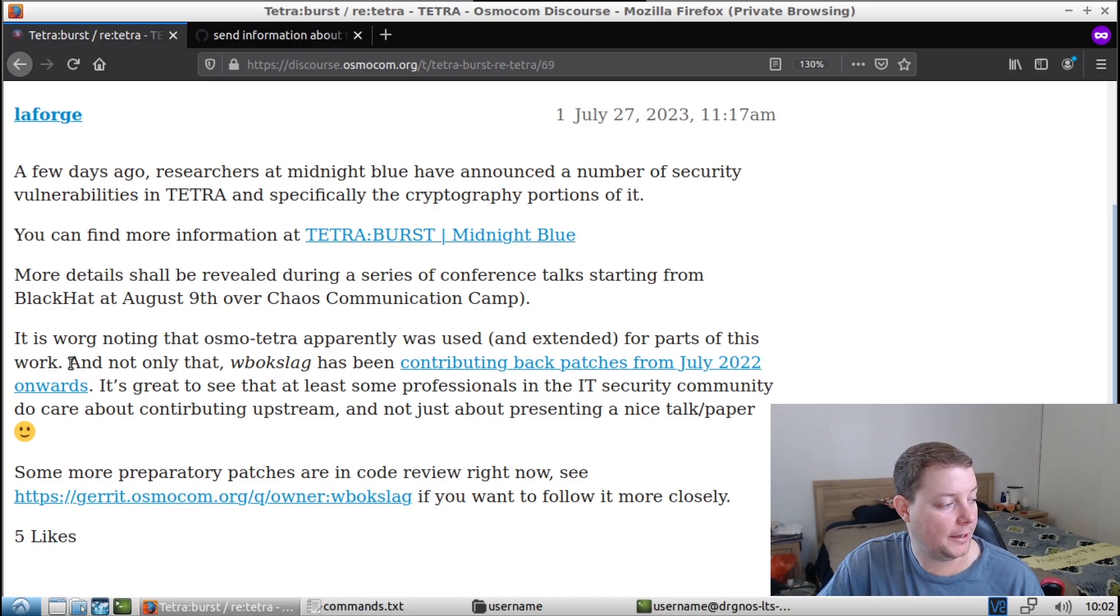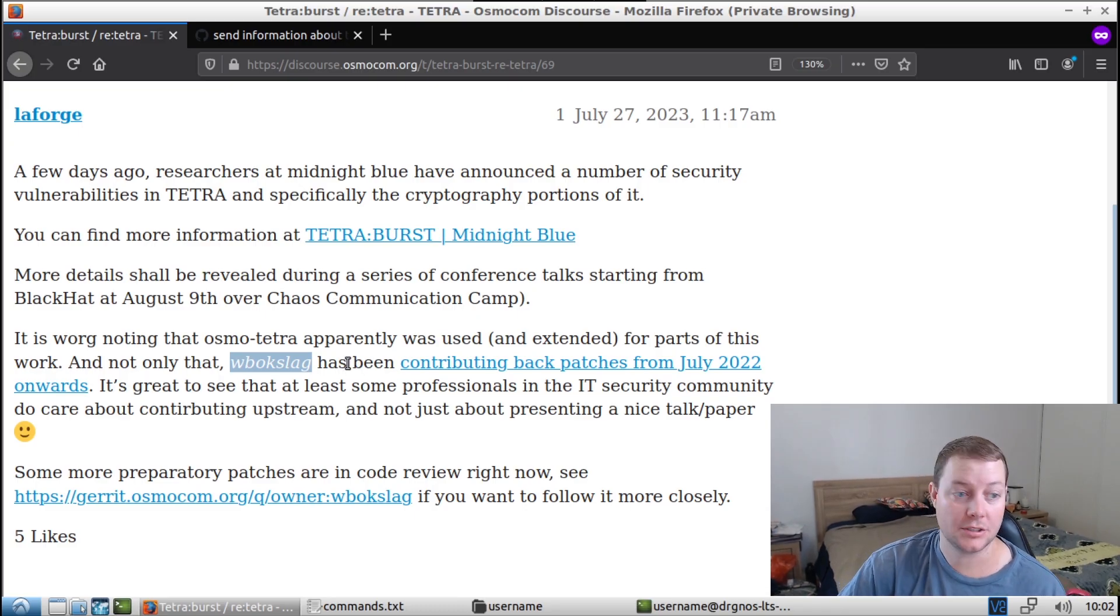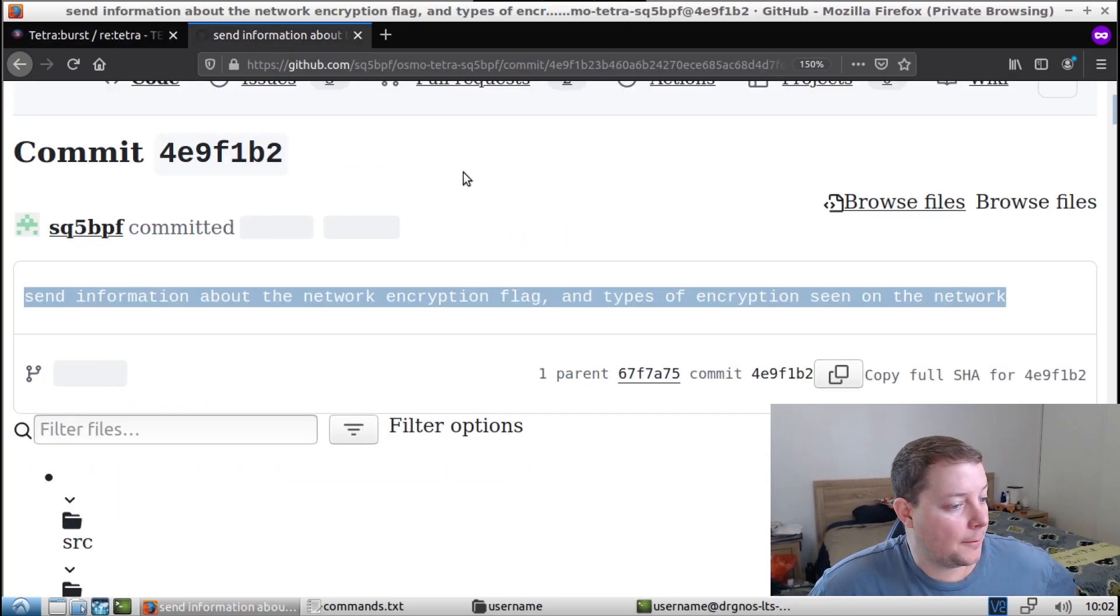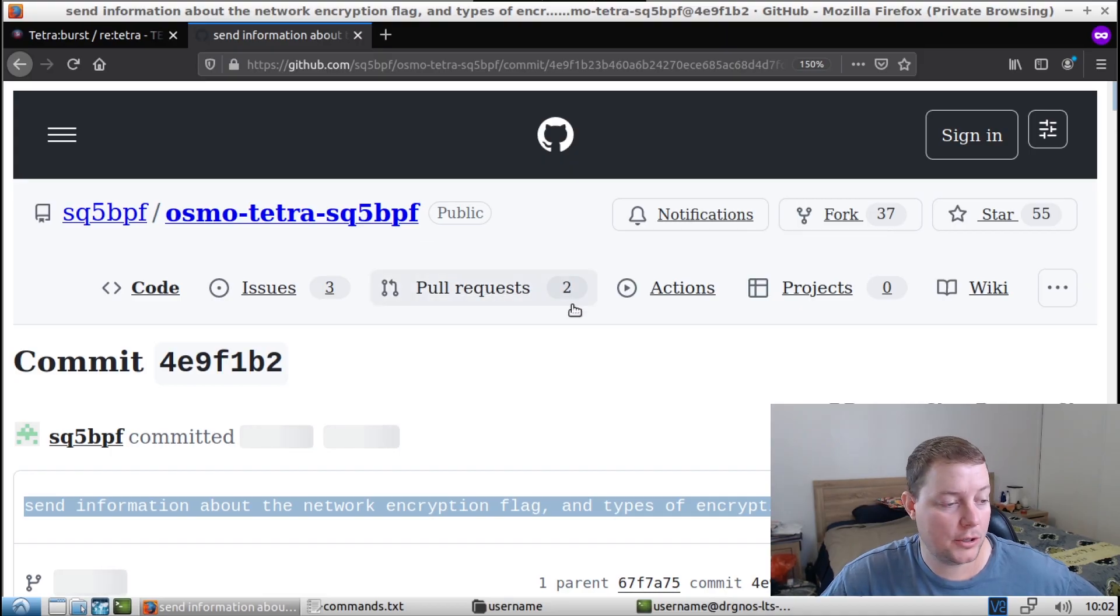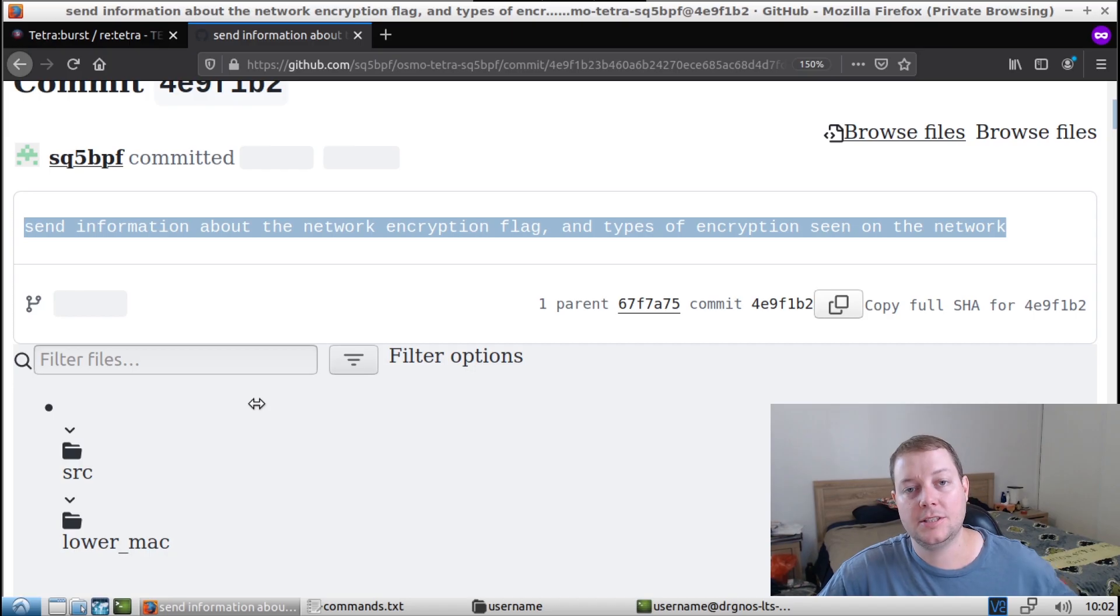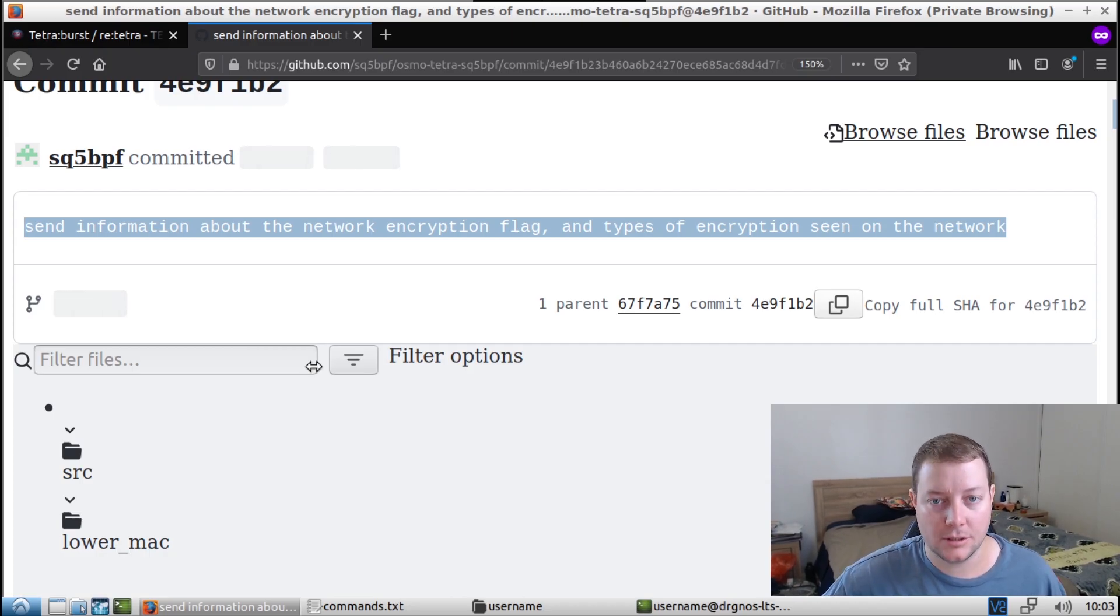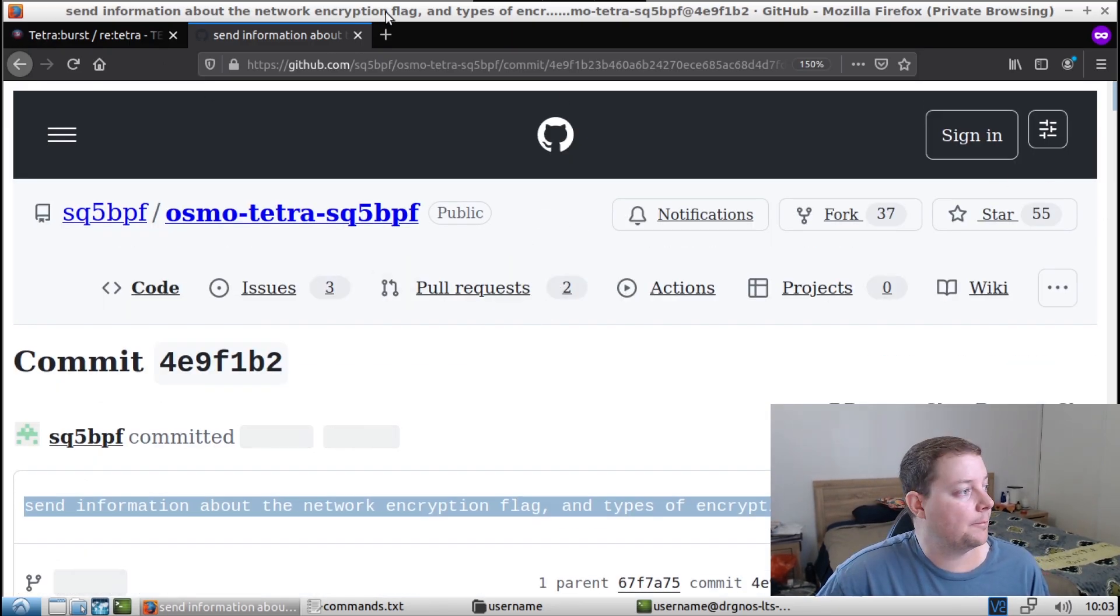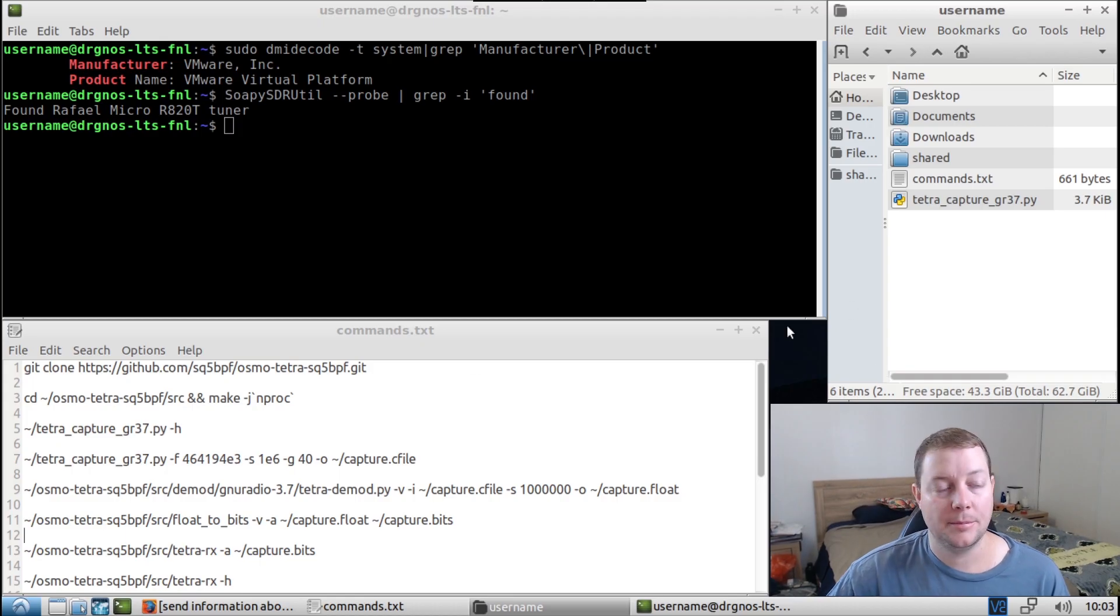And yeah, this part here, he's basically saying that one of the researchers from Team Midnight Blue is still contributing patches to Osmo Tetra from July 2022. So that's getting active development from the Tetra hack guys. So very cool. Now for this tutorial, we're going to be using the SQ5 BPF fork of Osmo Tetra. And I think this is a pretty interesting commit here: send information about the network encryption flag and types of encryption seen on the network. So this is not going to break Tetra encryption, obviously, but it is going to try and pass encrypted packets and display information about the encrypted flag on the frames. So that's pretty cool. I don't have any encrypted Tetra here in my city, unfortunately, but hopefully you guys will be able to capture some and send it to me.